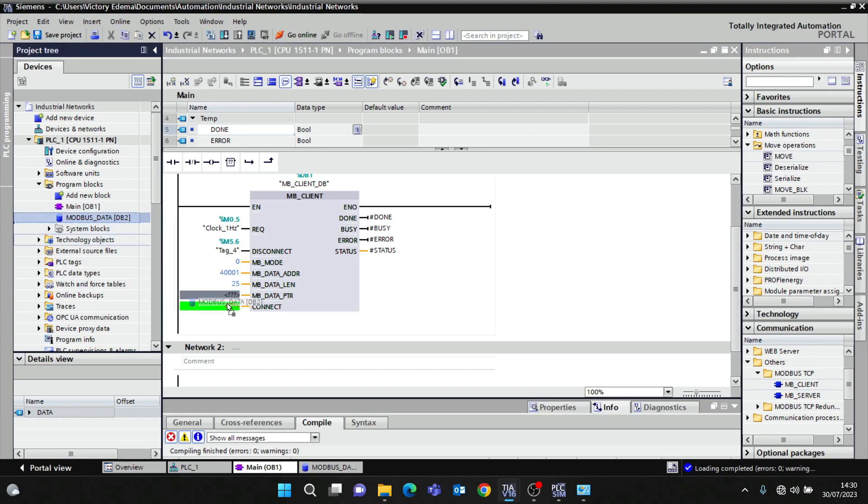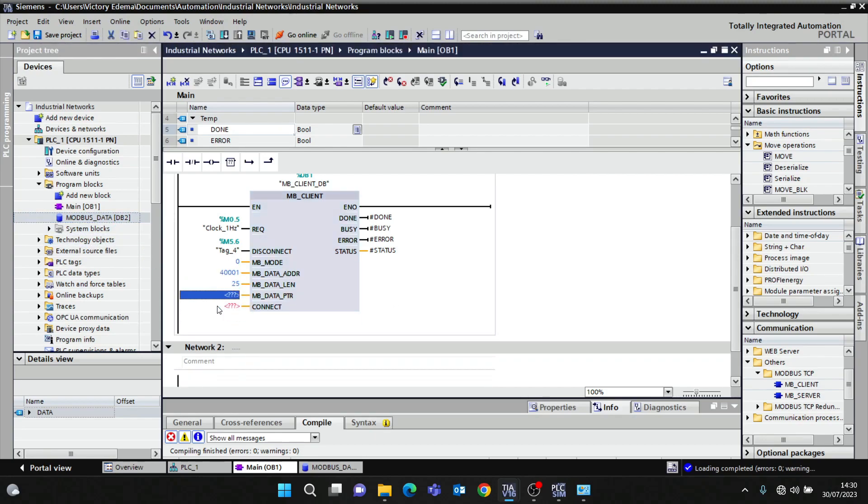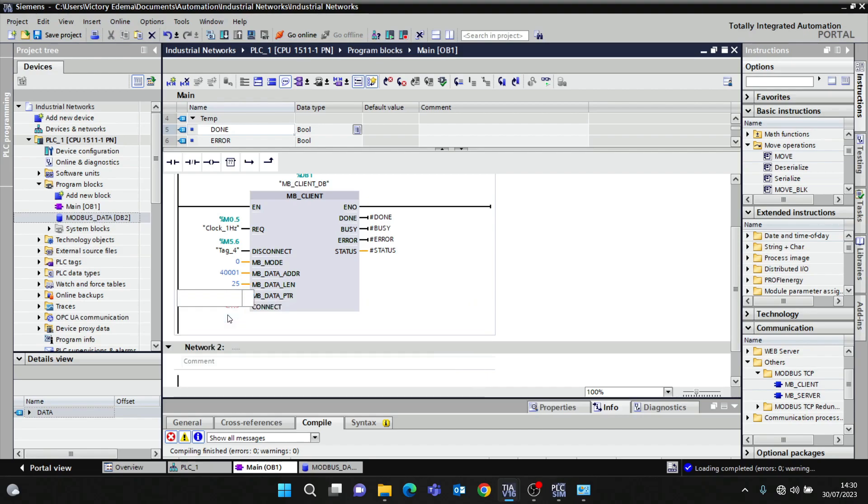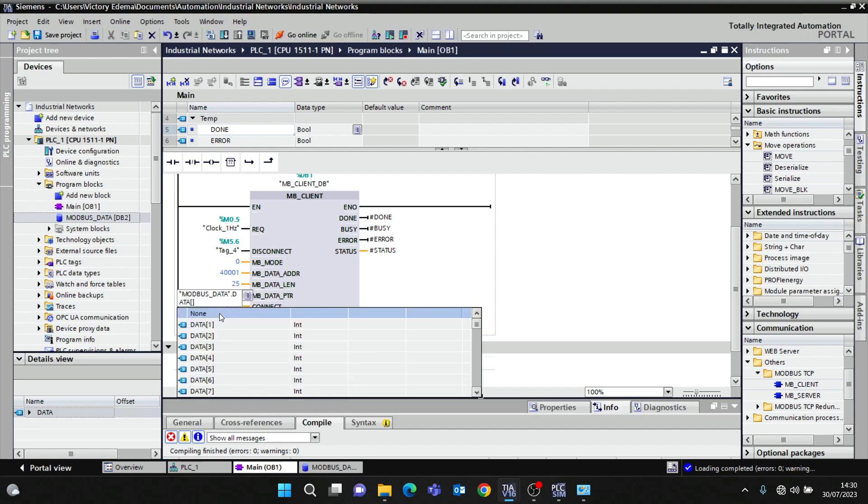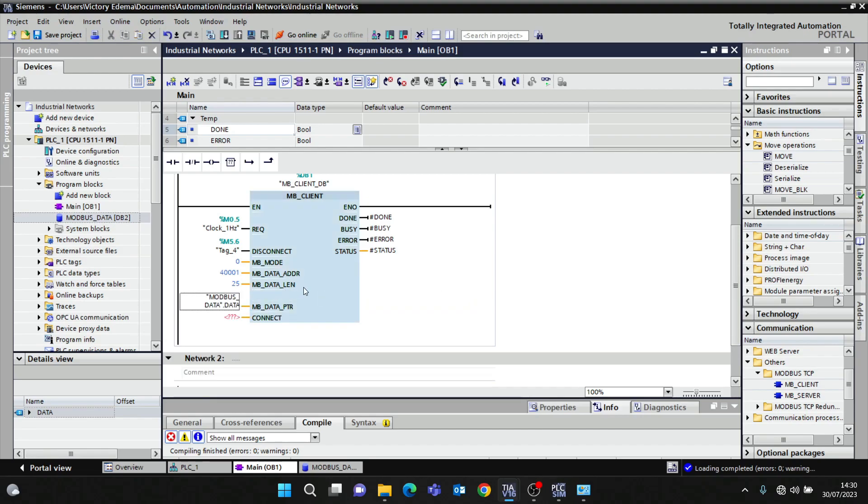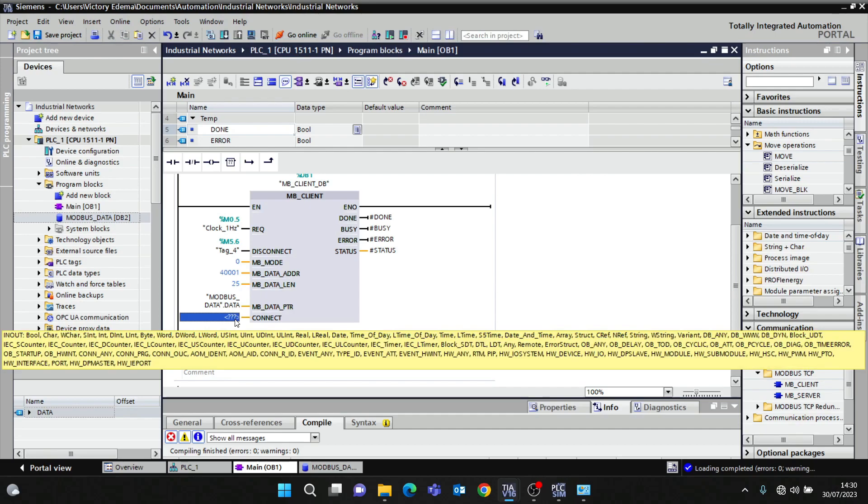I'm going to drag this here. So I've selected my data.